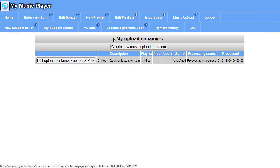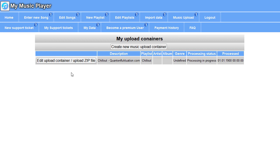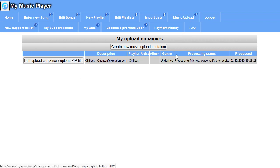Show my upload container. Processing in progress already. Normally it shows waiting for processing. If I go here, processing finished. Please verify the results.